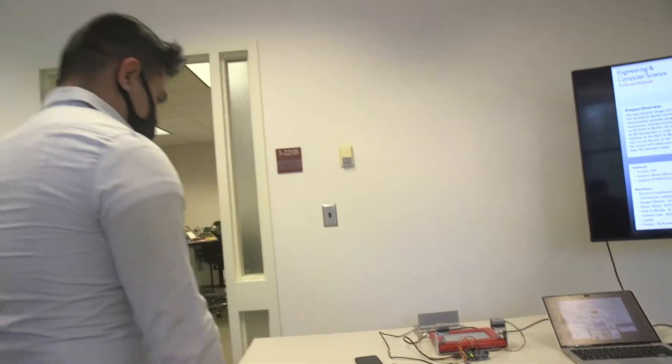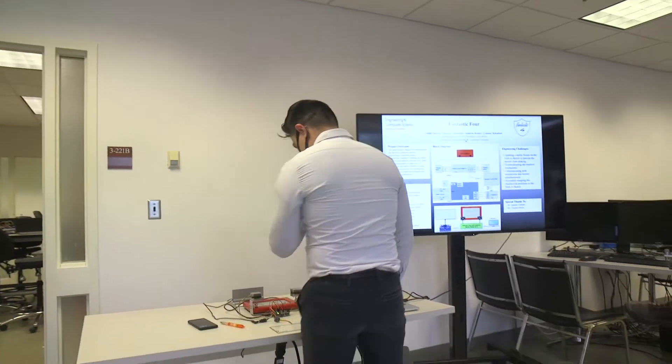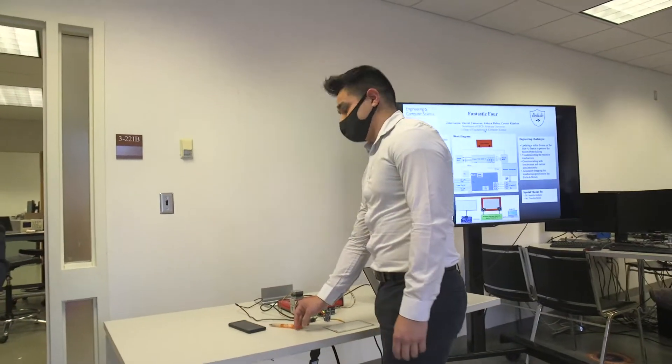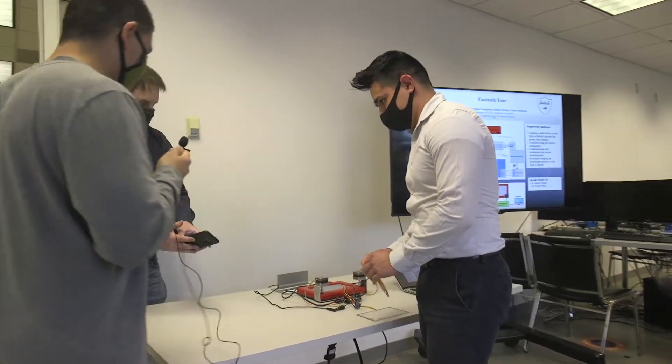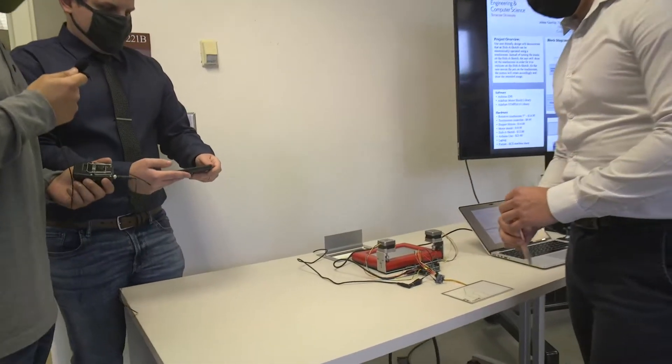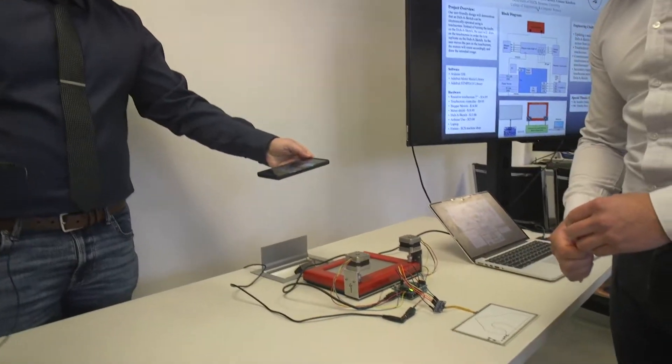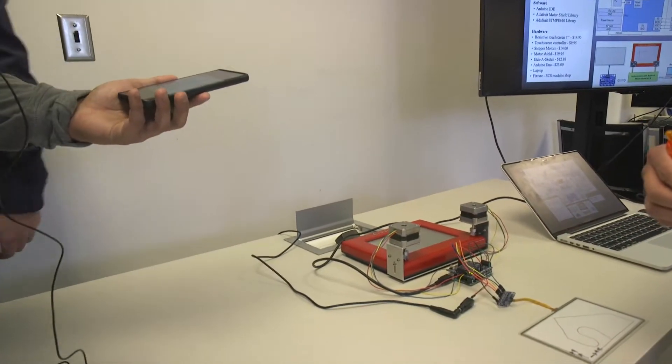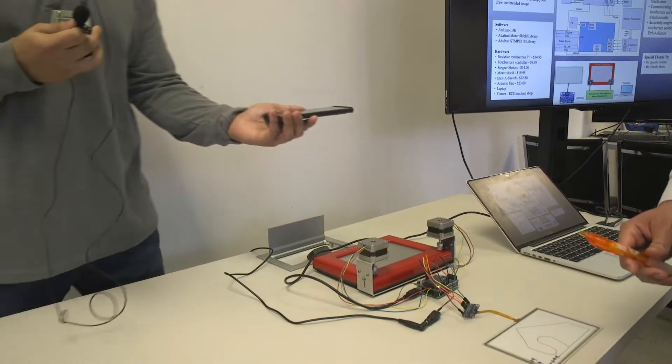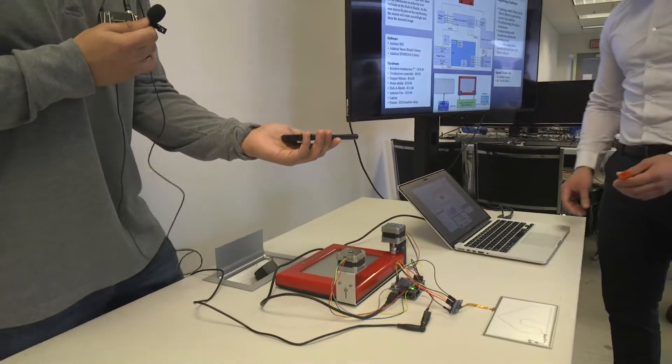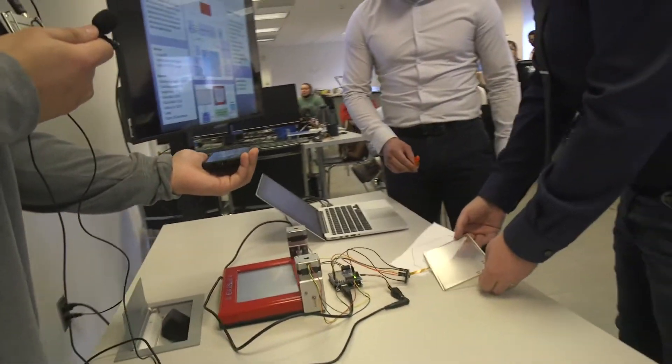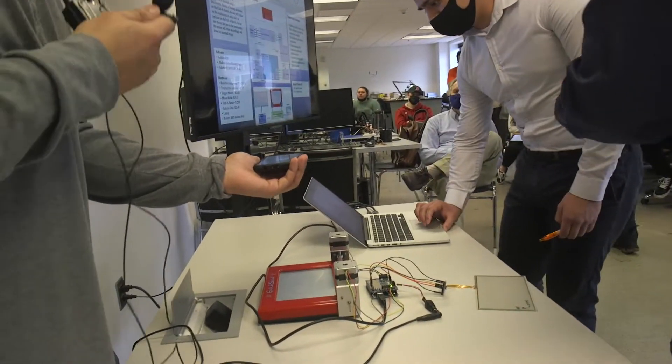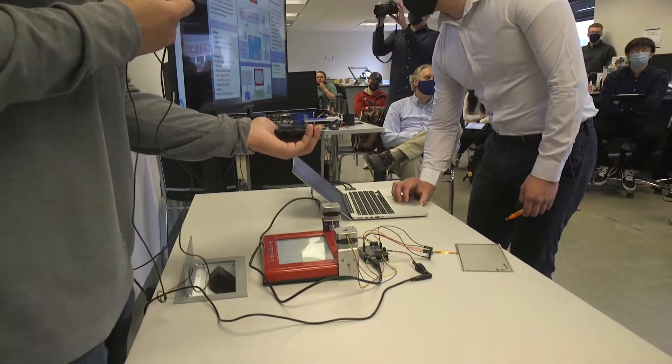Next, we're just going to start demonstrating. Andrew's going to try his best to replicate a drawing that we already have predetermined. Andrew's going to come over here and demonstrate a drawing that we've already pre-made and we will show you how well we've gotten it to work.